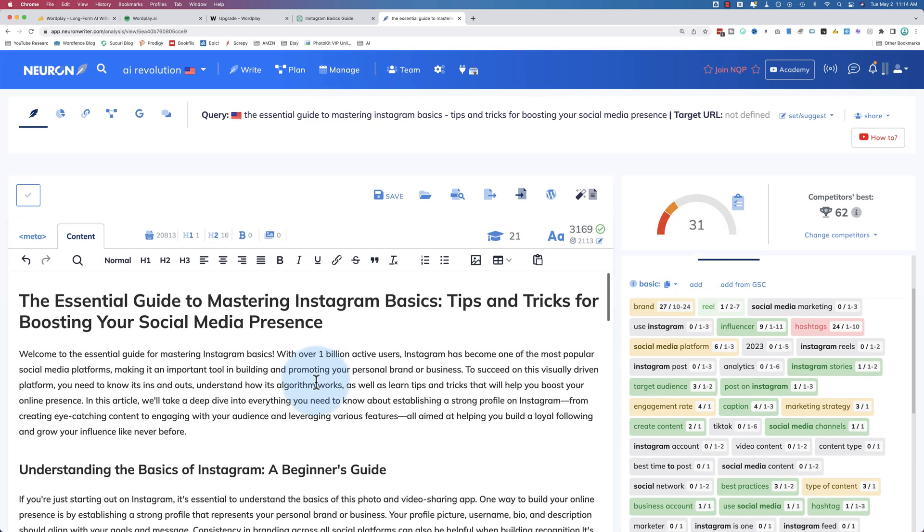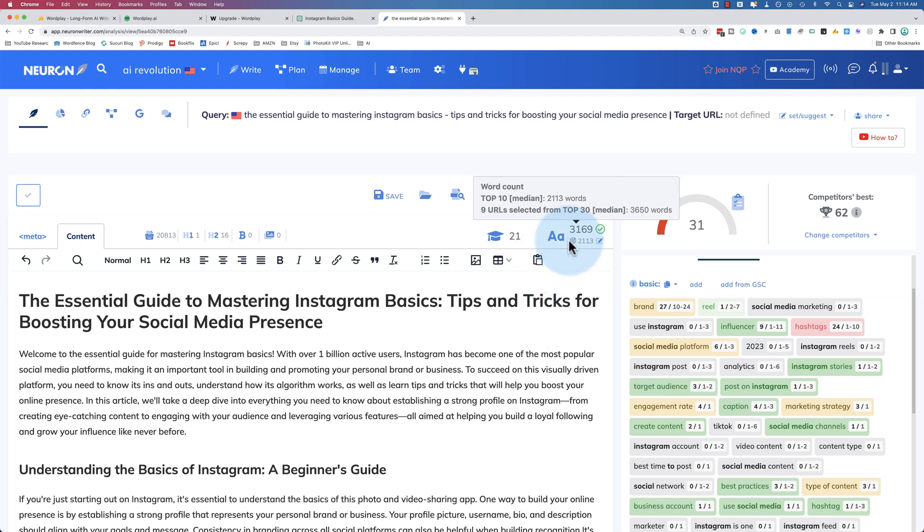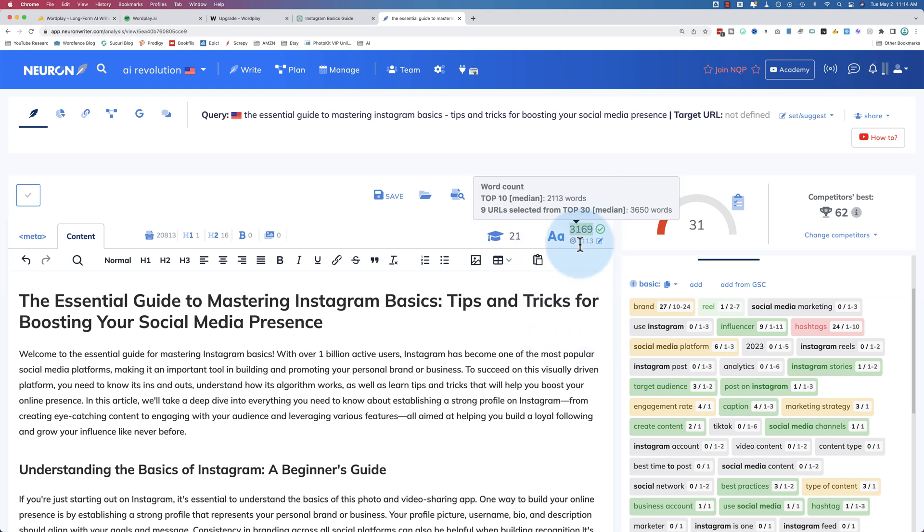So this starts off as a 31 versus a 19. So instantly, we are optimized better out of the gate using Wordplay than we are with ChatGPT. We are also at a much higher content level. ChatGPT was 469 words. This is 3,169 words. So we're already ahead of the game. The median for the ranking sites that we selected to compare against is 2,113. So we already have quite a head start.